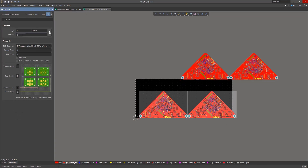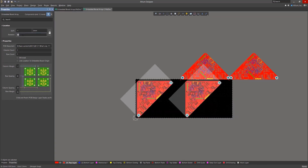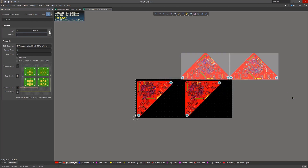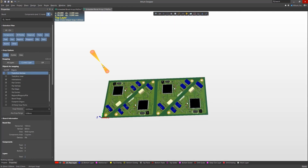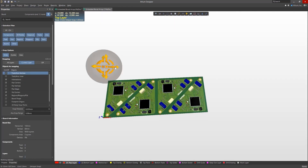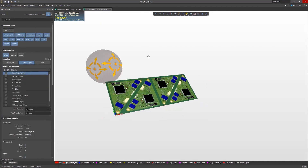In the new Altium Designer 21, embedded board arrays can now be placed at any angle within a PCB fabrication panel, which offers improved flexibility in how unusually shaped PCBs can be arranged to maximize the available board panel real estate.